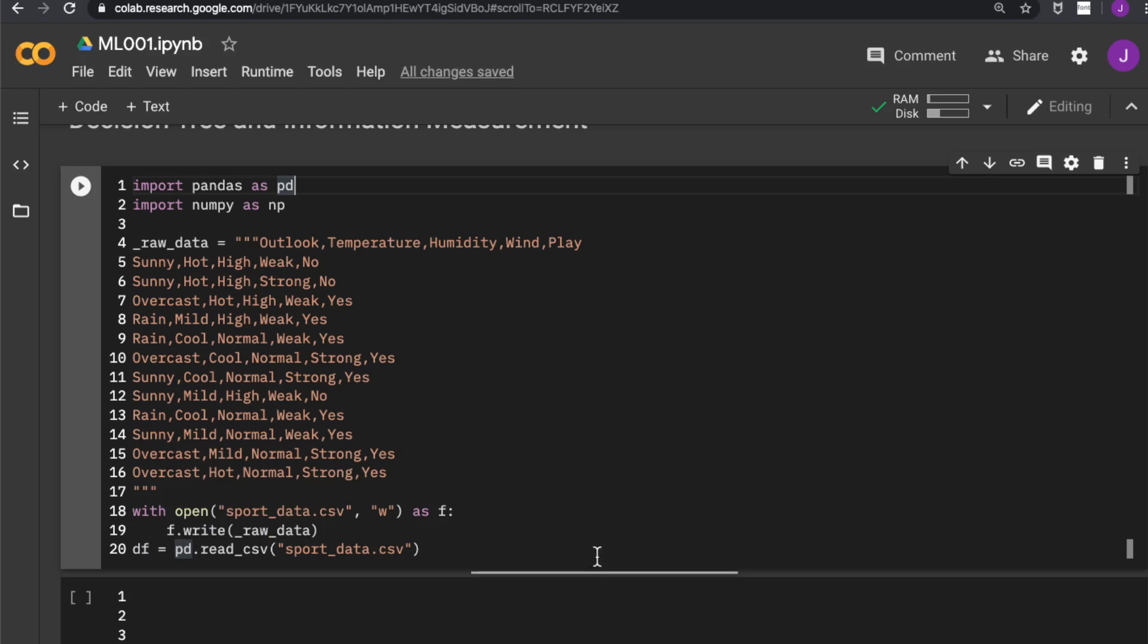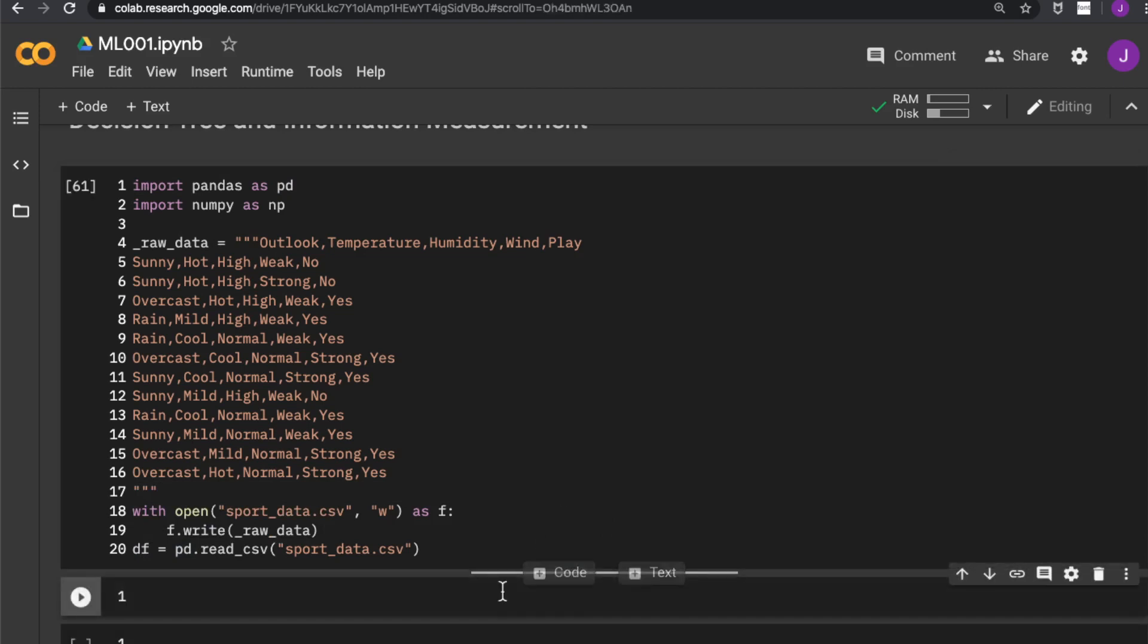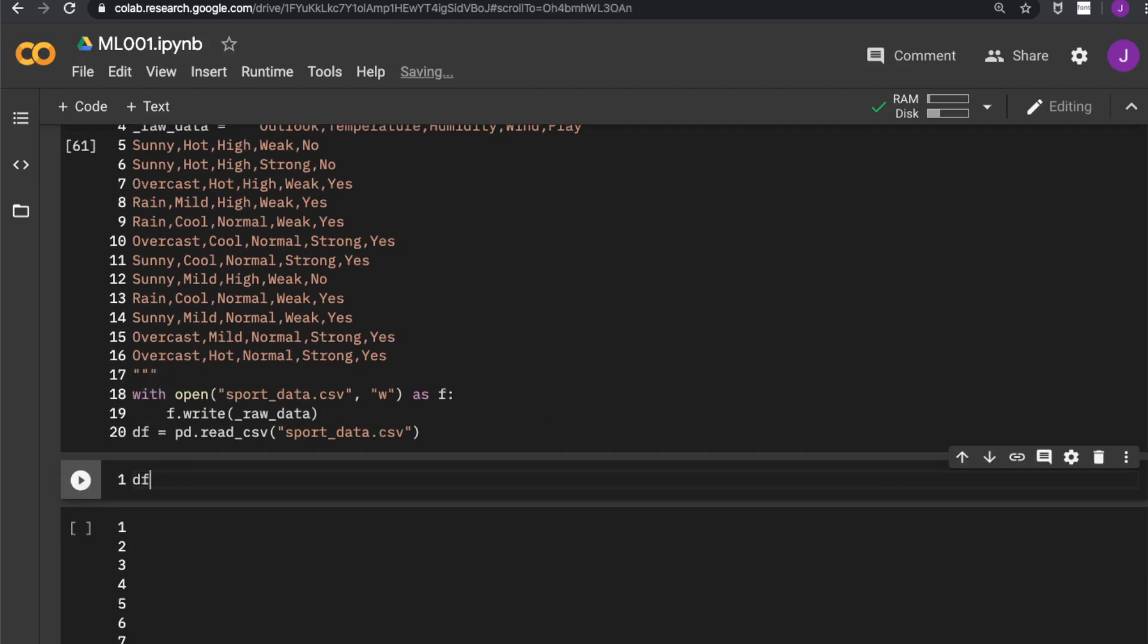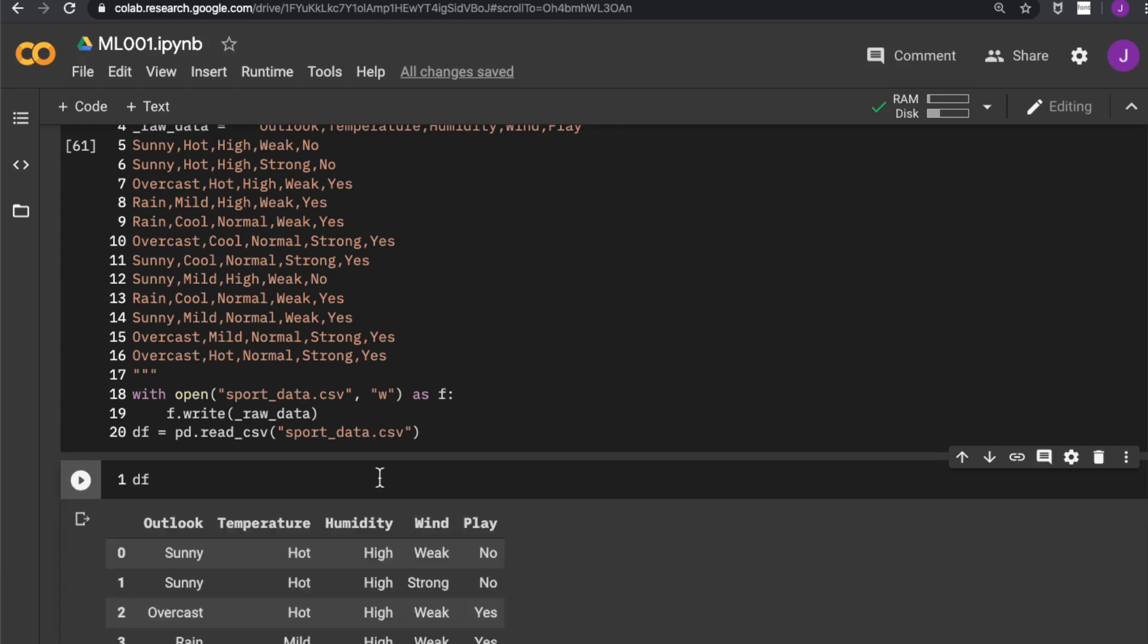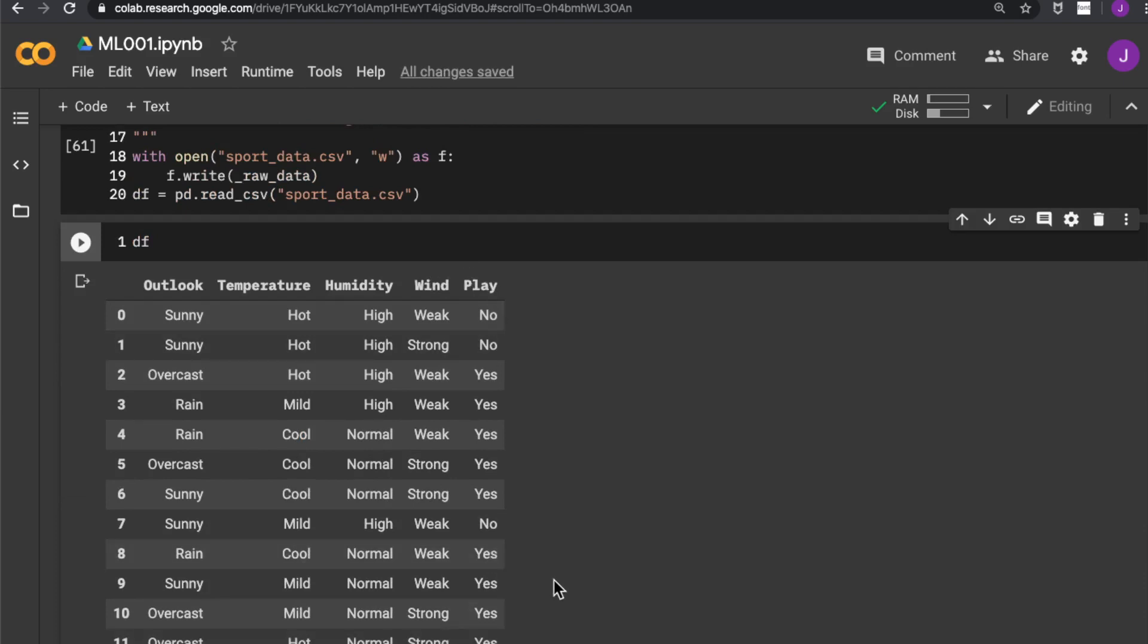So let us run this cell and see what we have. The data frame looks like this. We have the attribute slices and our target value in this column. This is pretty much what we want.